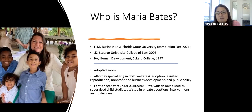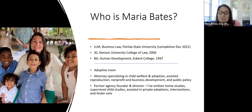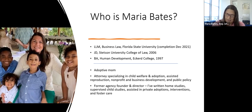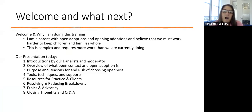I have an LLM in business law from Florida State, my JD from Stetson, and my undergrad is in human development. I am an adoptive mom and an attorney specializing in child welfare and adoption, assisted reproduction, nonprofit, business development, and public policy. Because my undergrad was in human development, I was a social worker first, and I am a former agency founder and director. I've written adoption home studies, supervised child studies, and assisted in private adoptions.